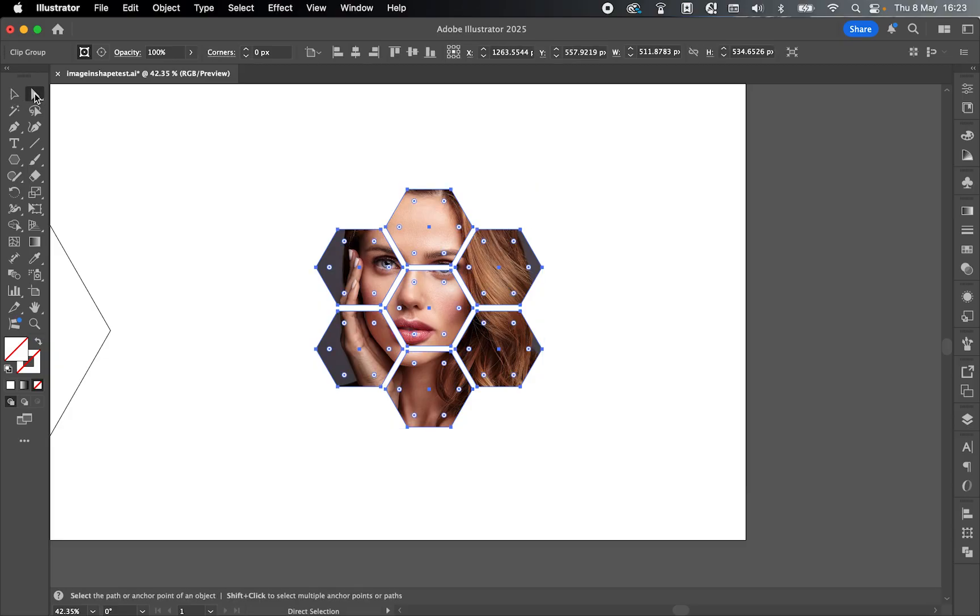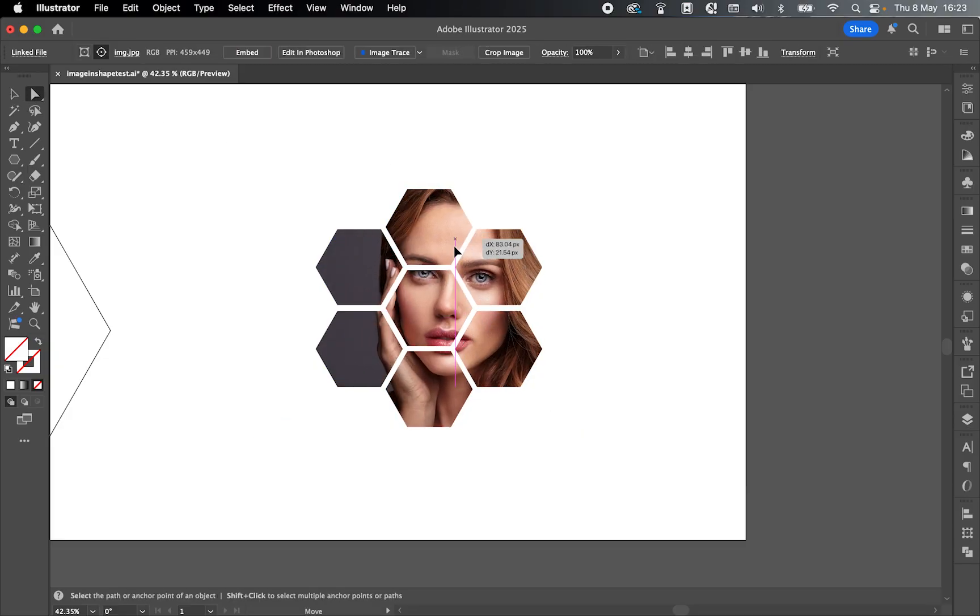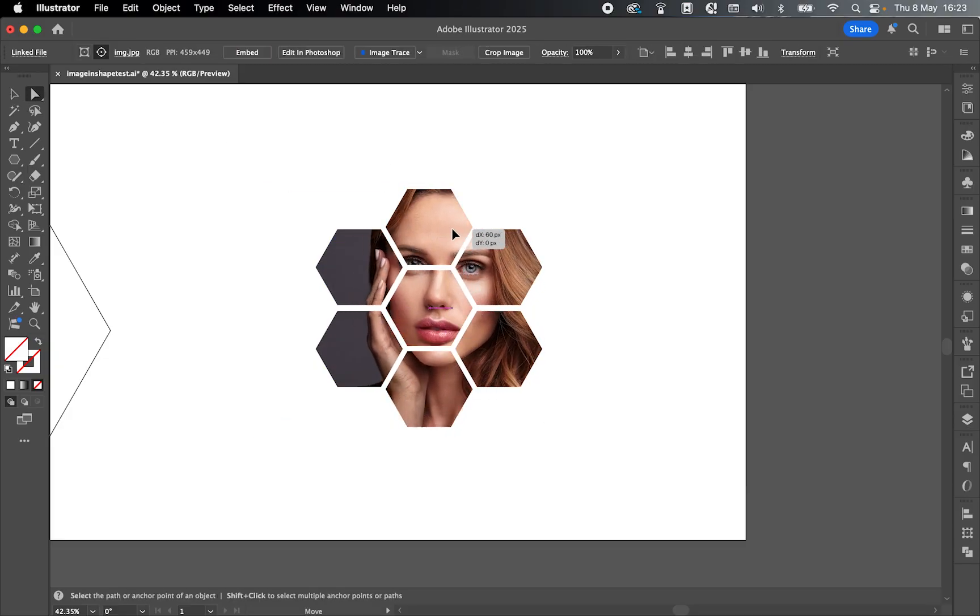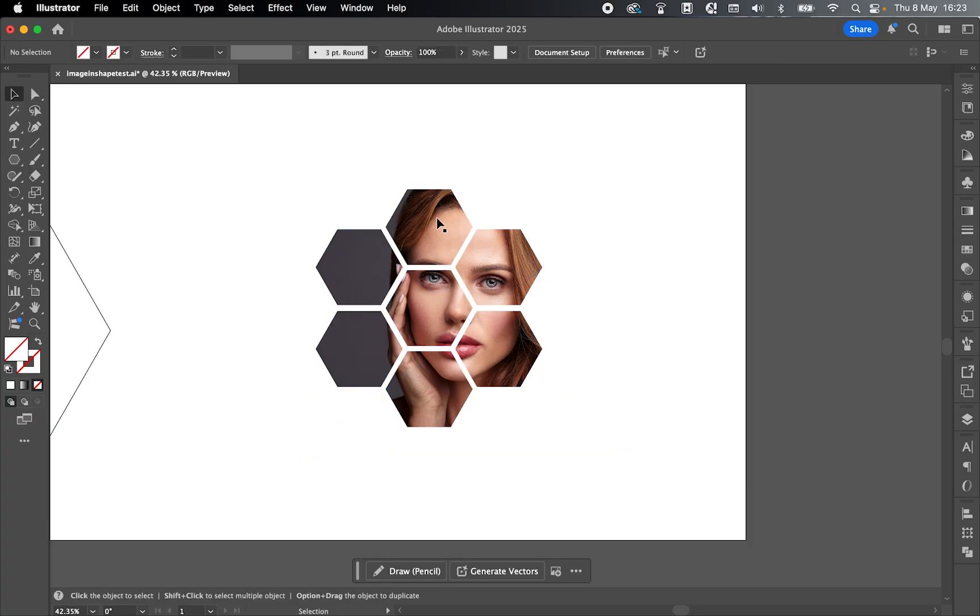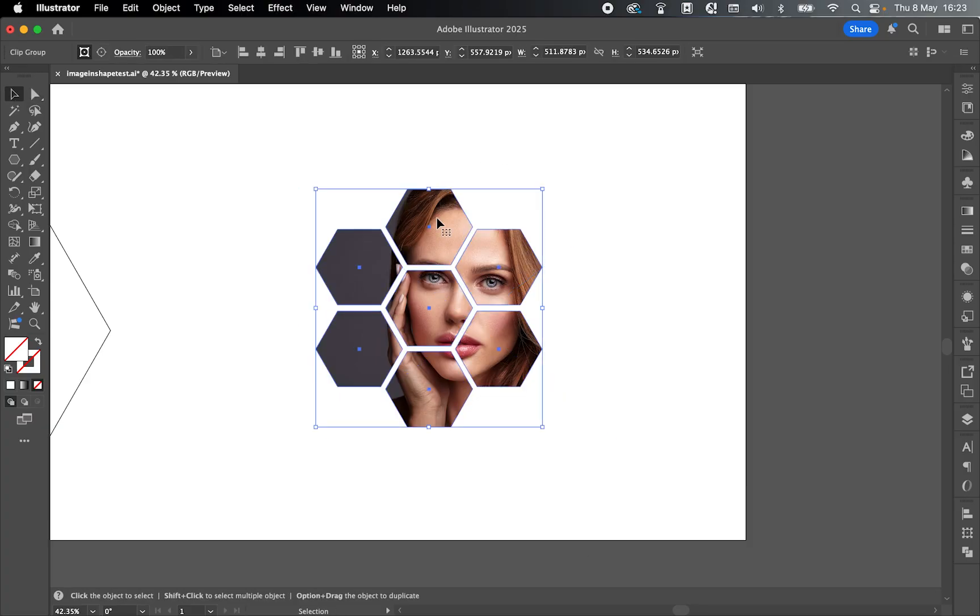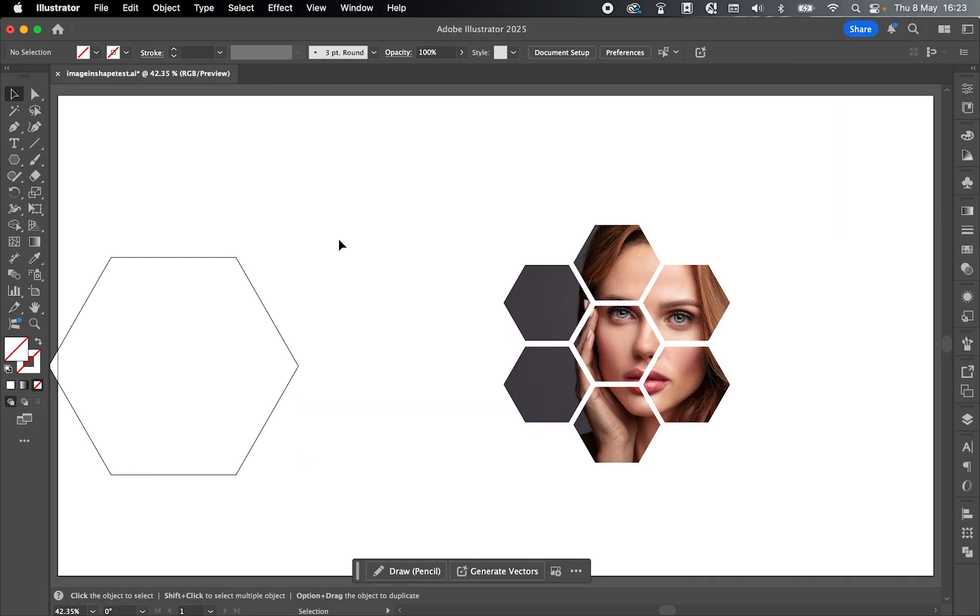And again, I can go in with the direct selection tool, hover over, select the image, and I can move it around accordingly, resize the image. And when I'm ready to release it, if I want to release it, use the selection tool, select, right click, and Release the Clipping Mask.